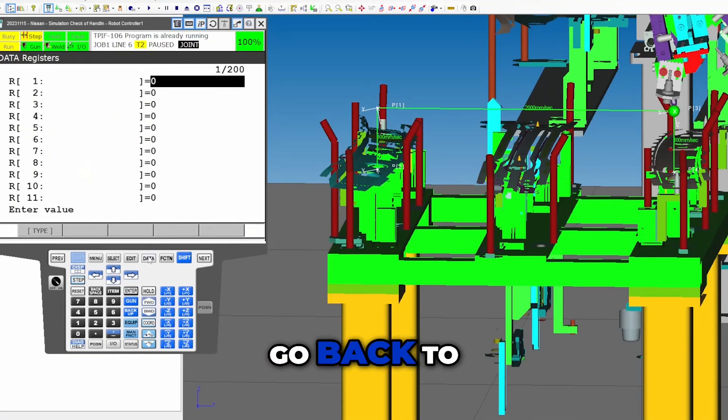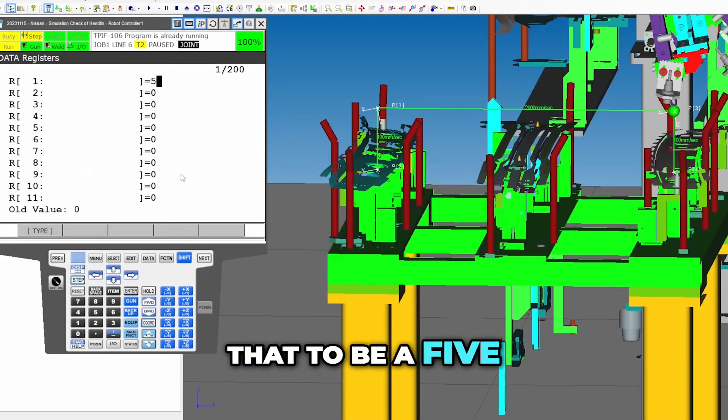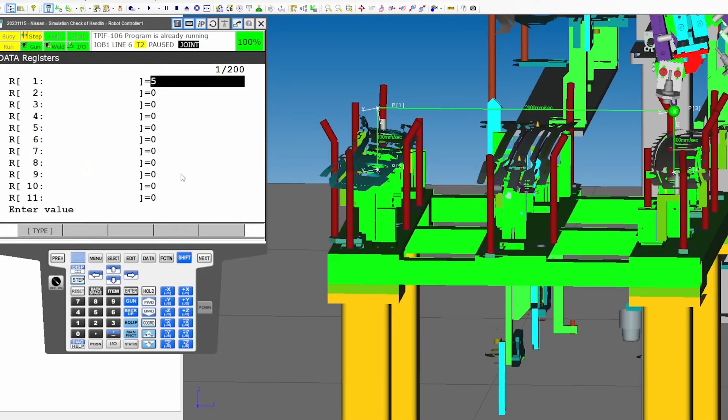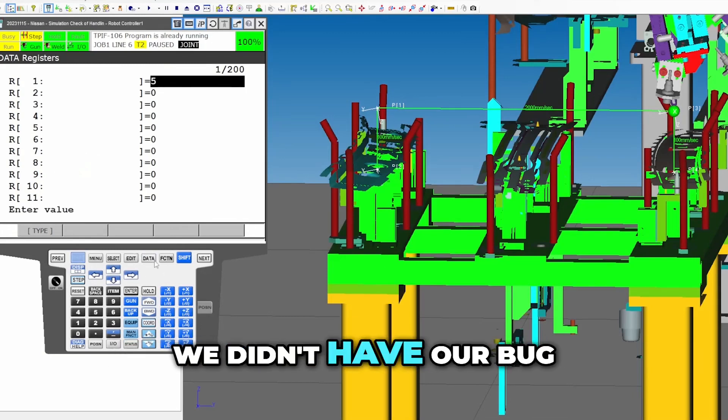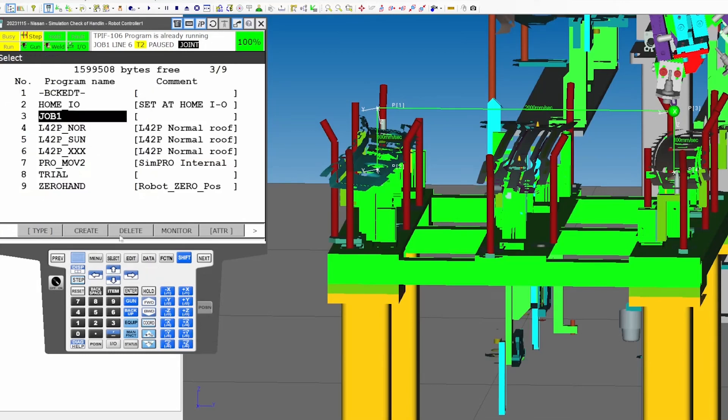Okay, go back to reset our data. So we need that to be a five because that's what it would have done if we didn't have our bug.